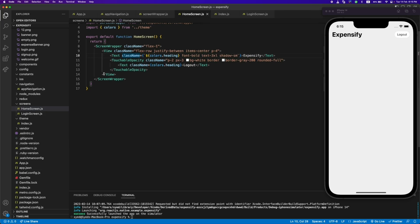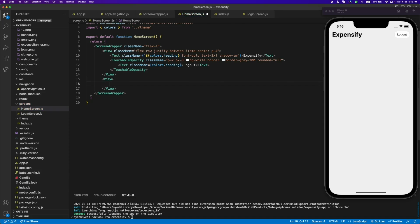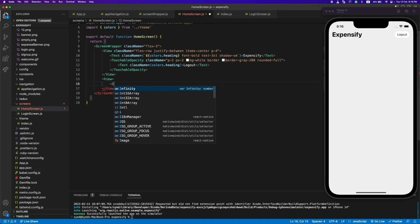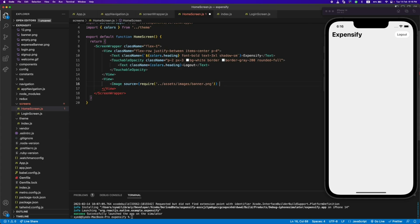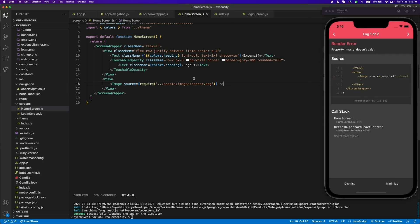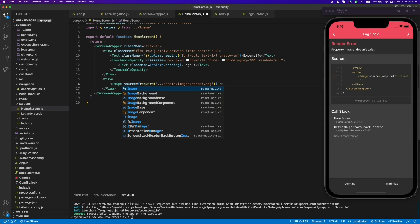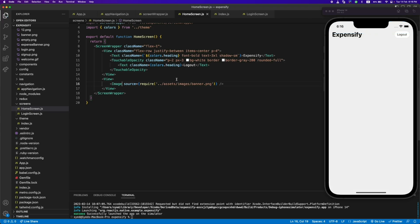Now that looks perfect. After that, let's add a banner image. We can use the Image component from React Native — we have to provide the source pointing to an image from our assets. The image isn't showing because we haven't added any width and height yet — once we add those it will show.